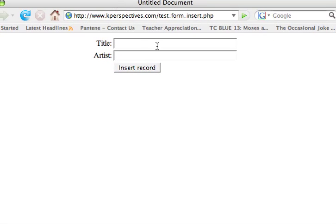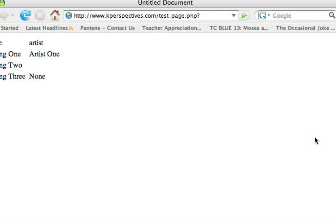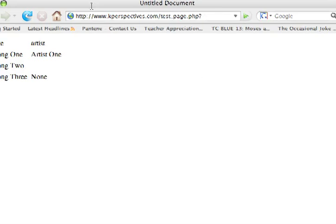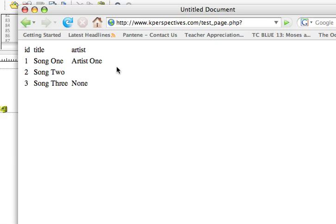And I have a little form here, and I'm going to type in Song 3, Artist None. And I'm just going to choose Insert Record, and now you'll see that it's now displaying right here on my website. So I have Song 1, 2, which I put in earlier in the tutorial, and now I have Song 3.